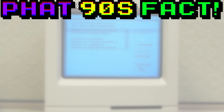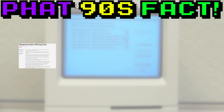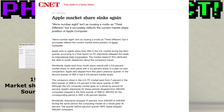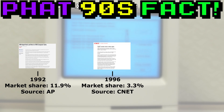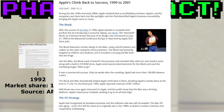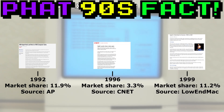Time for a fat 90s fact. Did you know that Apple was second overall among manufacturers in the PC market in 1992? That didn't last long, however, as the explosion of PC manufacturers and the release of Microsoft Windows 95 took over the marketplace during the mid-90s. It wouldn't be until the release of the iMac in 1998 that Apple would regain form and return to their previous double-digit market share. Now let's get back to our install.